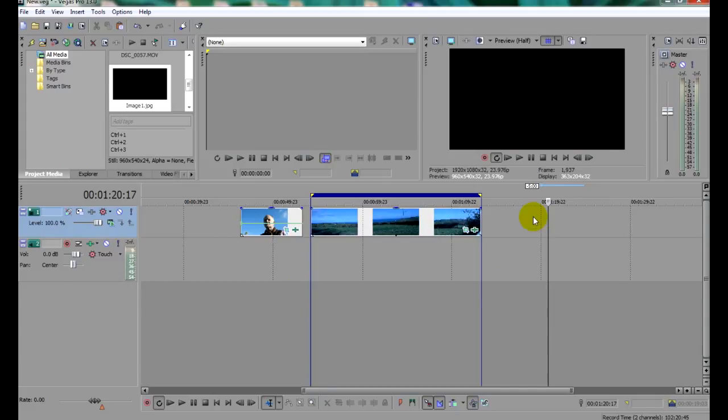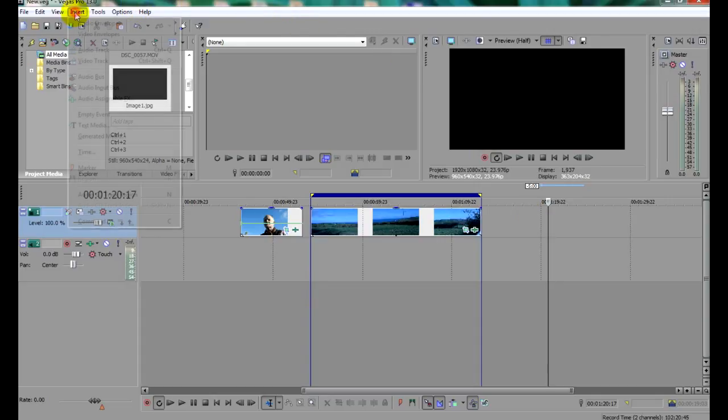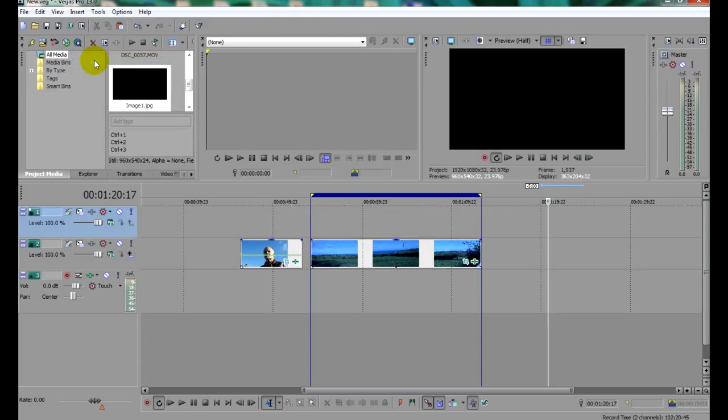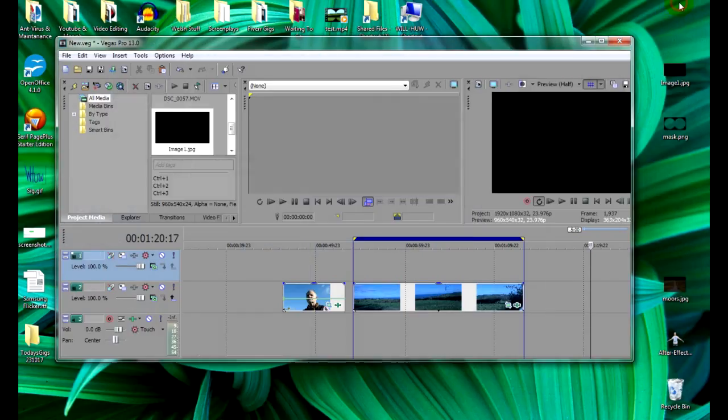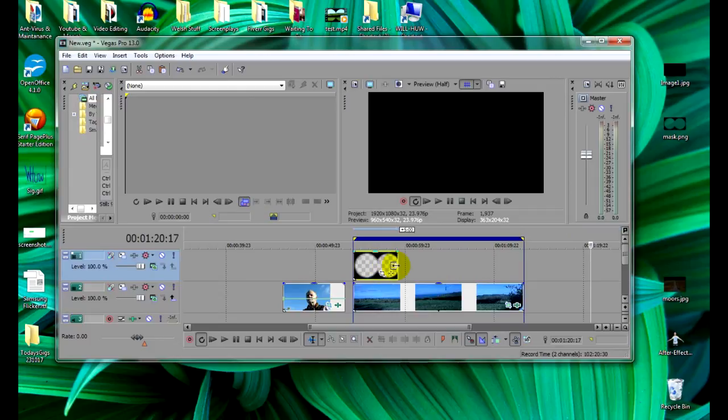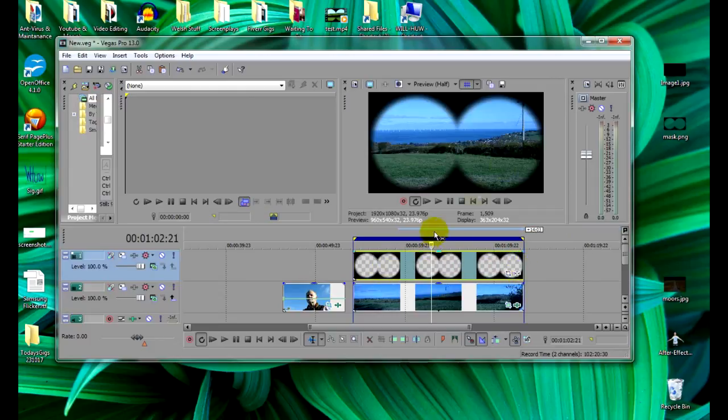Back in Sony Vegas Pro, make sure that there is a spare video track above your clip. If not, add one by clicking on Insert, then Video Track. Now simply drag your mask from the desktop and drop it onto the track above your clip. Trim the mask to match the length of your clip, and you're done.